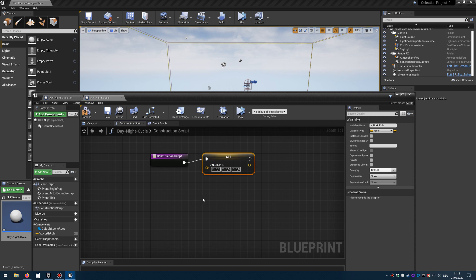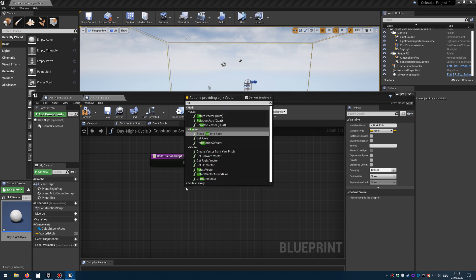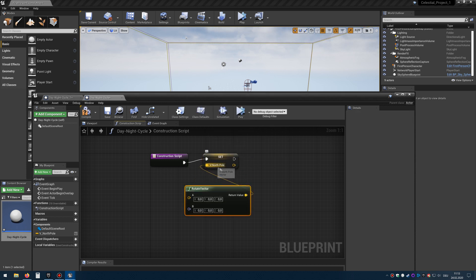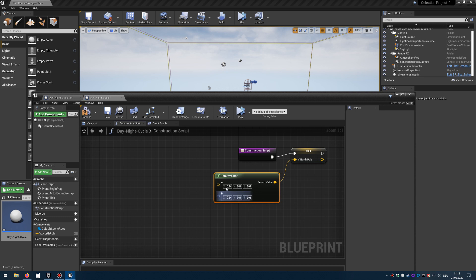I have to change the type — it's boolean by default — change that to a vector. Now I drag that vector variable onto the execution pin of the construction script and I have to set it. So right now it's 0, 0, 0. What we want to do is drag a wire, type in rotate, select rotate vector. And for x we enter the value 1000. Compile.